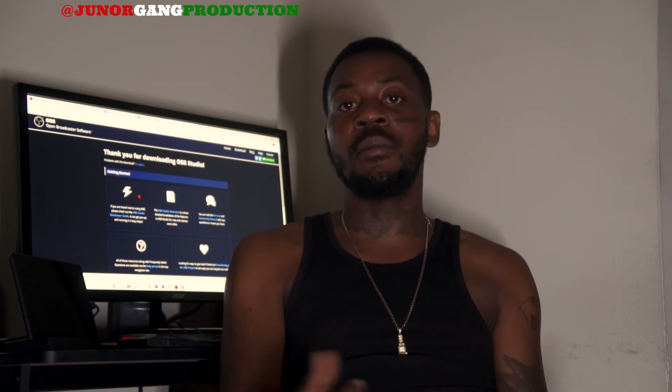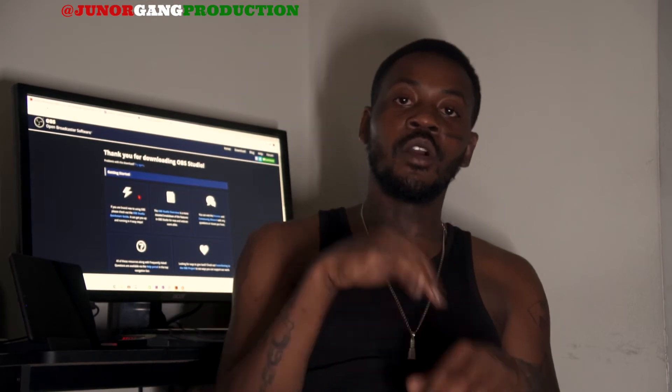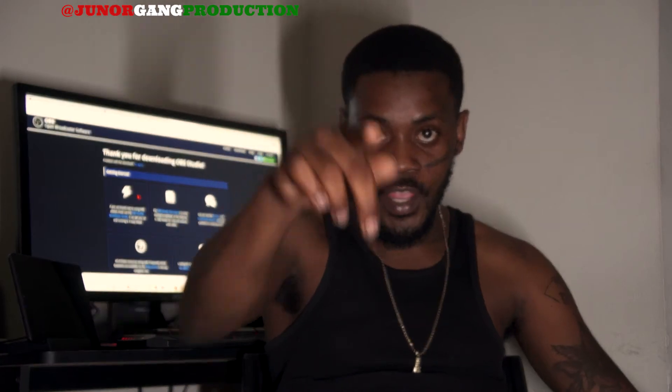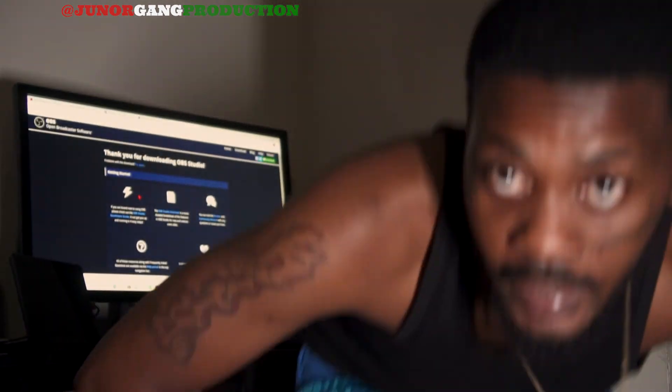If you got any more questions, you can go follow me on Instagram at JuniorGamesProductions. DM me or comment at the bottom and let me know what you think about this tutorial, and I'll do more tutorials. But other than that, we're gonna get right into this, so I'm gonna go ahead and switch it over to the computer.